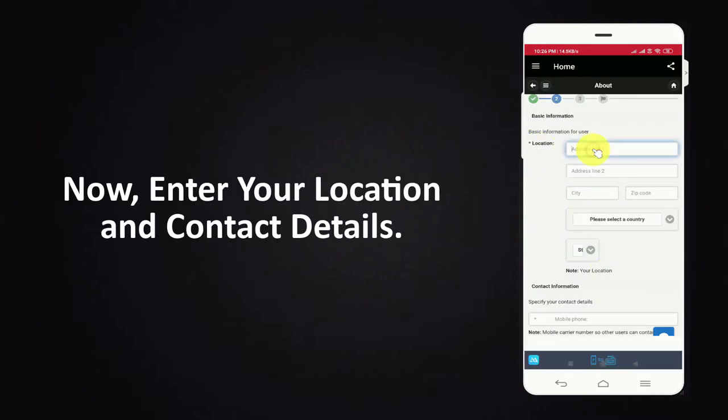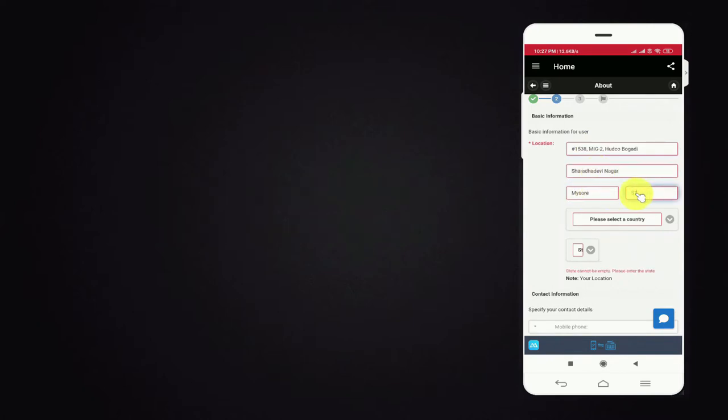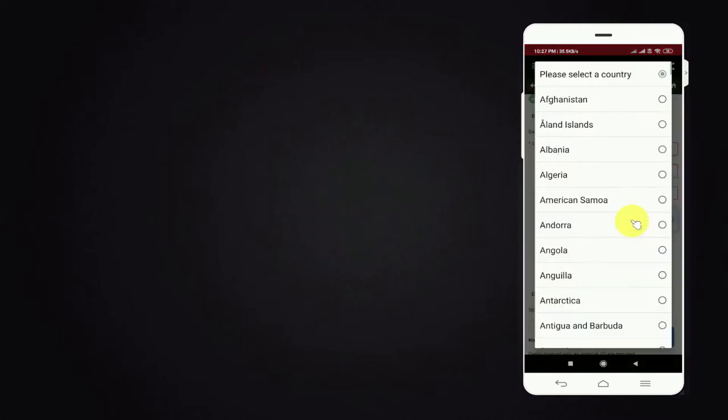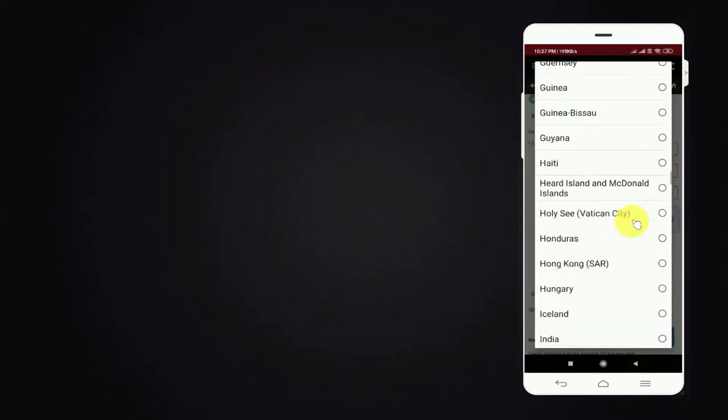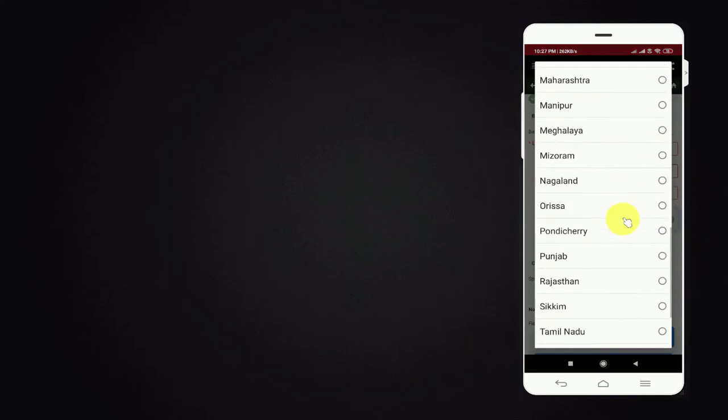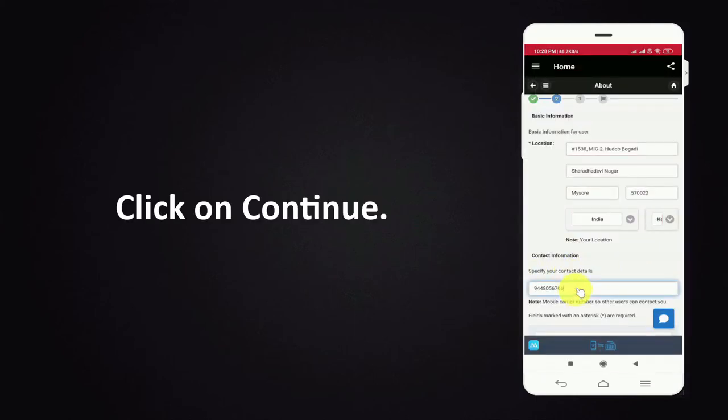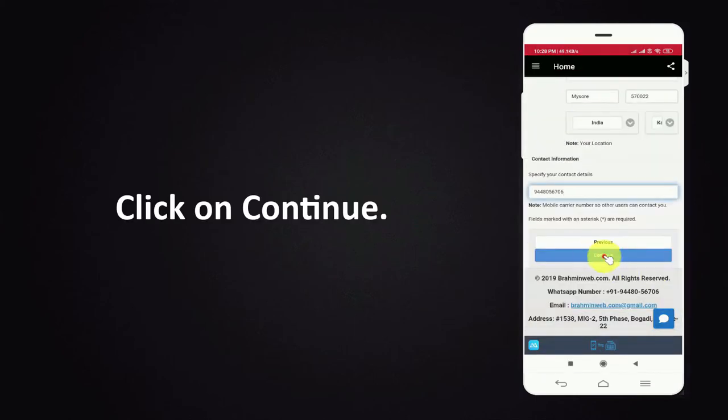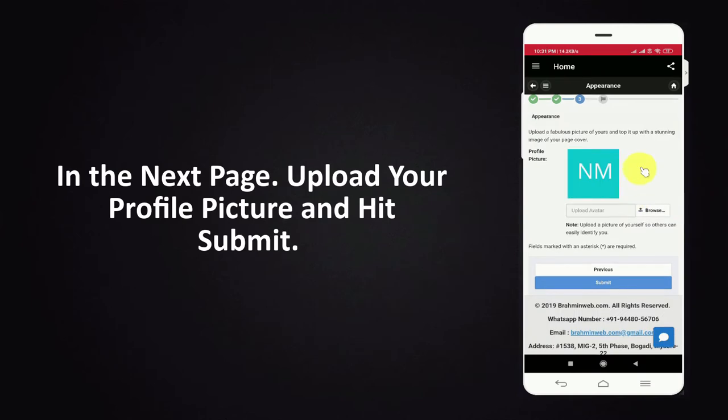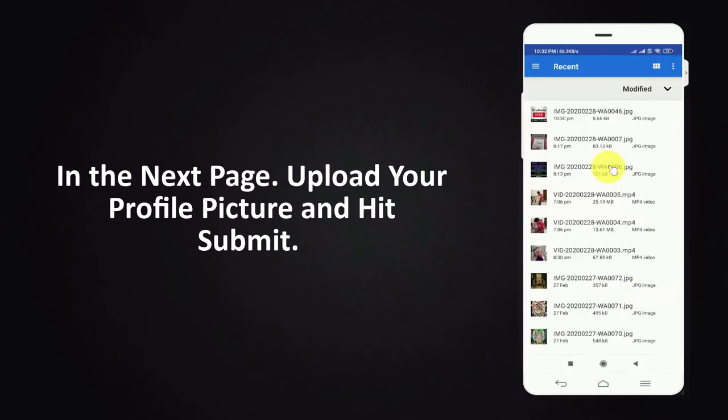Now enter your location and contact details. Click on continue. In the next page upload your profile picture and hit submit.